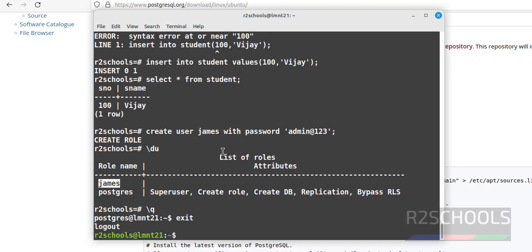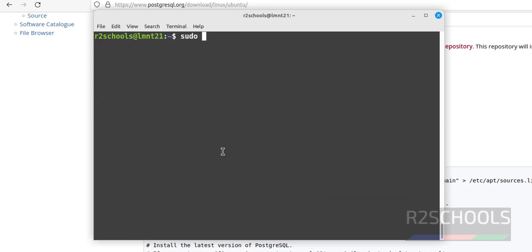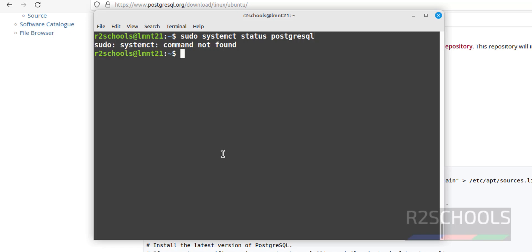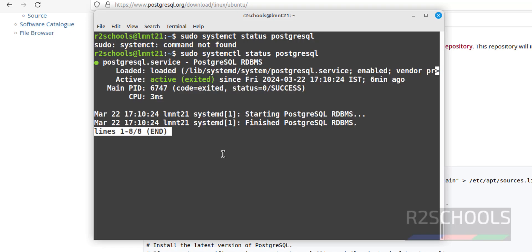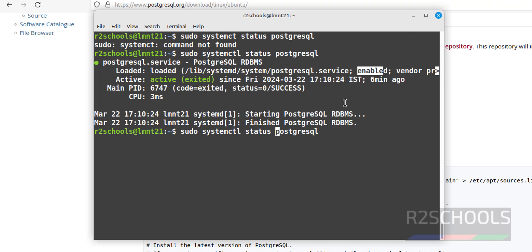Now let's see how to start, stop, and restart the PostgreSQL service on Linux Mint 21. Press Ctrl+L to clear the screen. Run sudo systemctl status postgresql — you can see it is active and running, and the service is enabled.